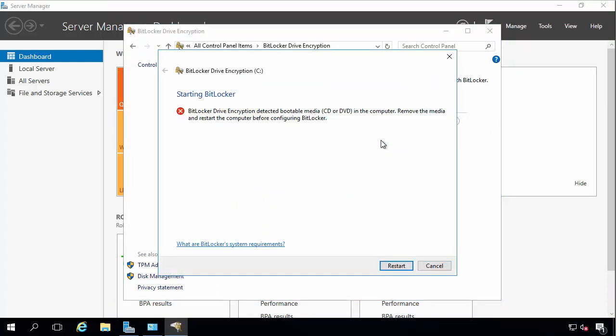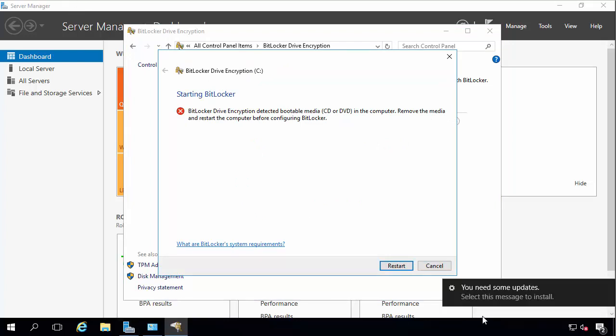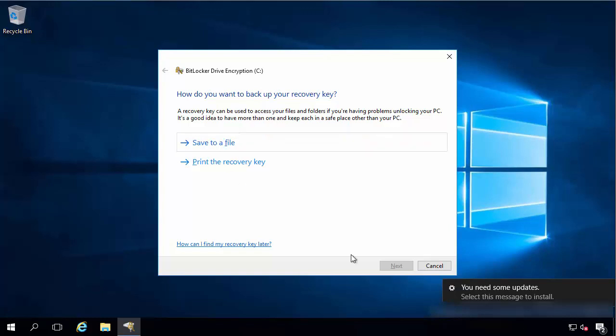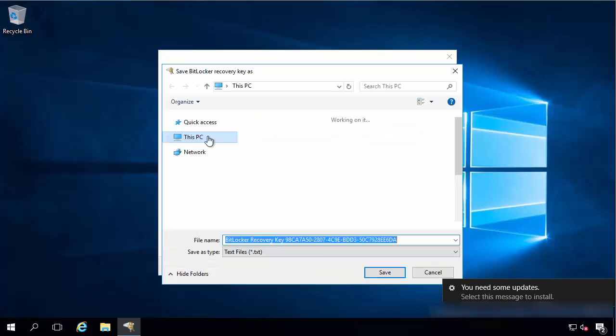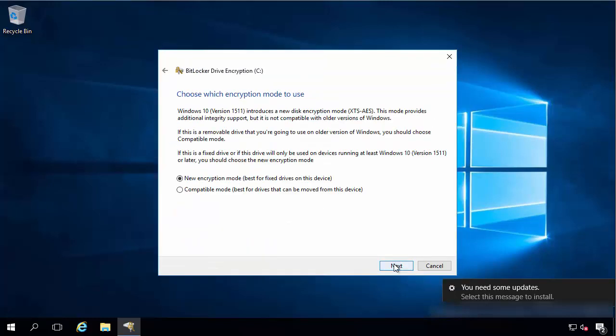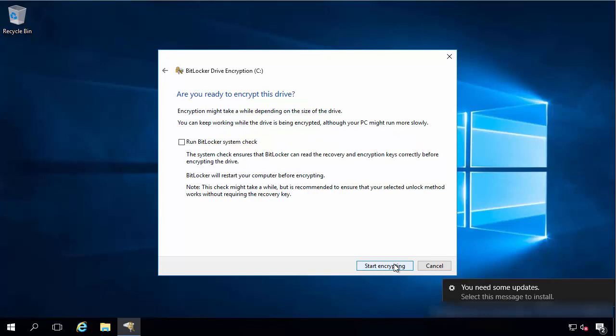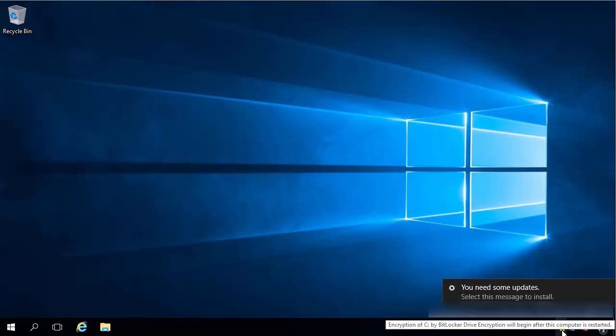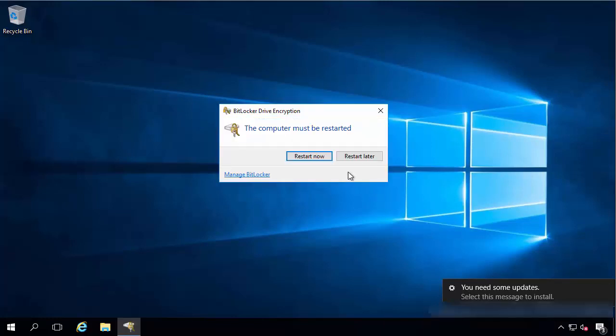I can just turn on bitlocker. I've got bootable media. So let's actually remove that. And we'll do that again. So that's rebooted. So I can save the recovery key to a file or print it somewhere. We'll use the new encryption. And just then restart and then it's going to encrypt it.